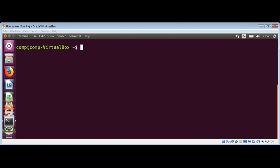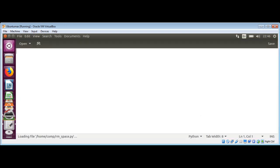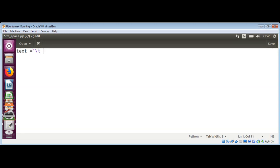I'm going to use the editor to create our script file and I will name it rm_space.py. Over here I will declare and initialize a string variable called text, and inside it we will have a tab and a few spaces and then a new line character.